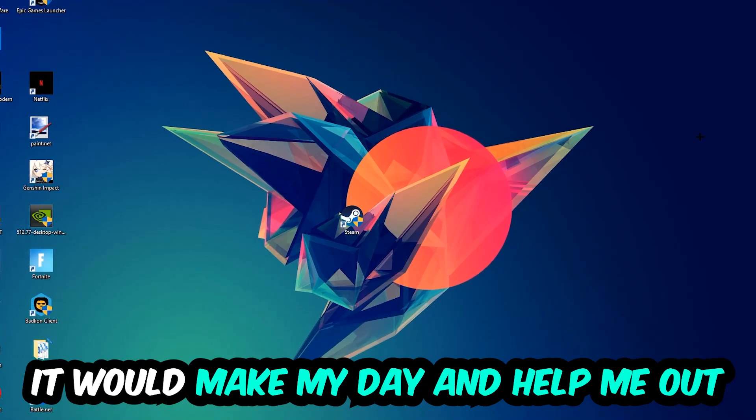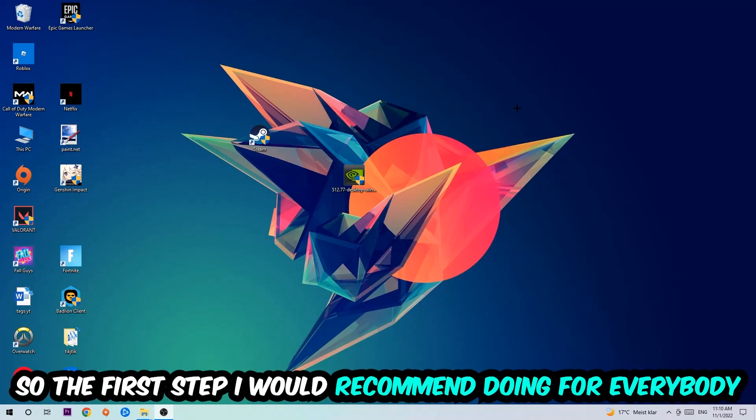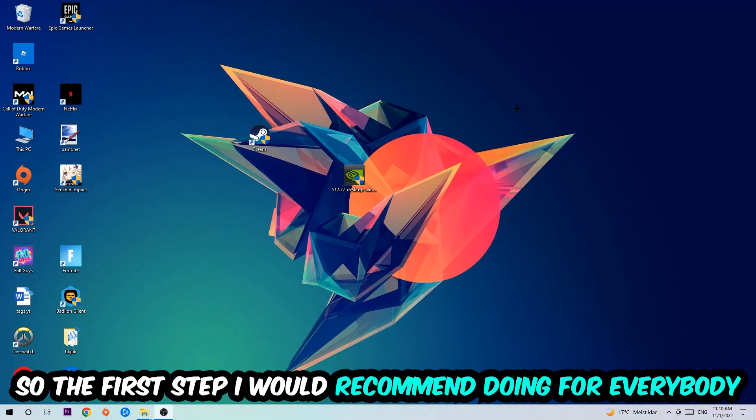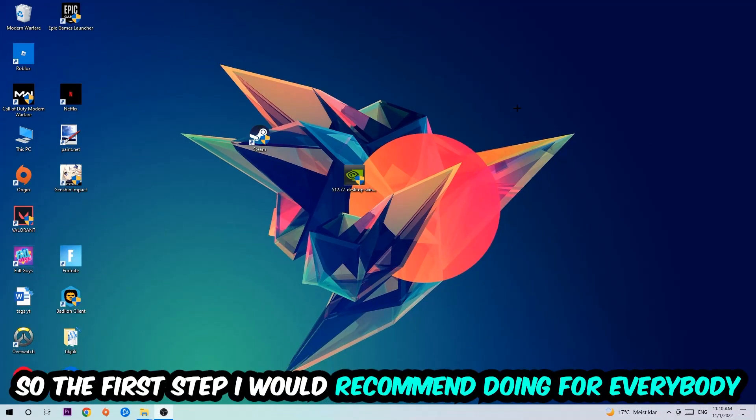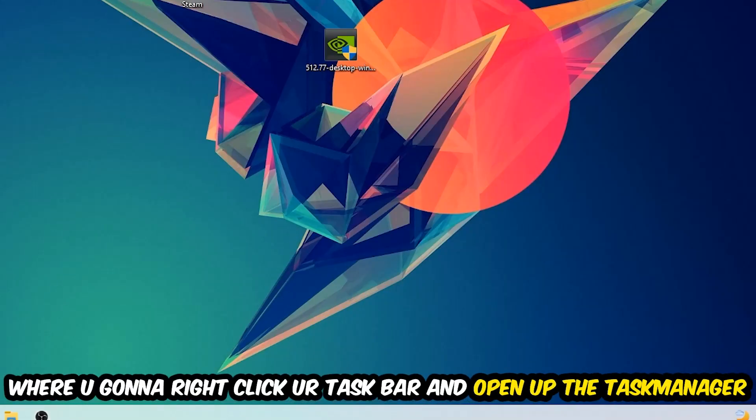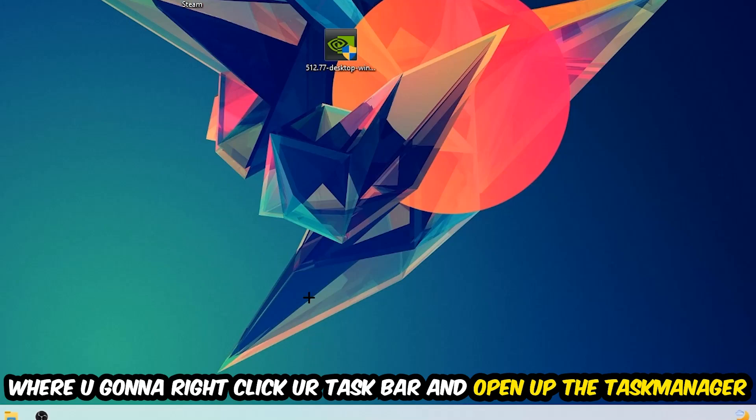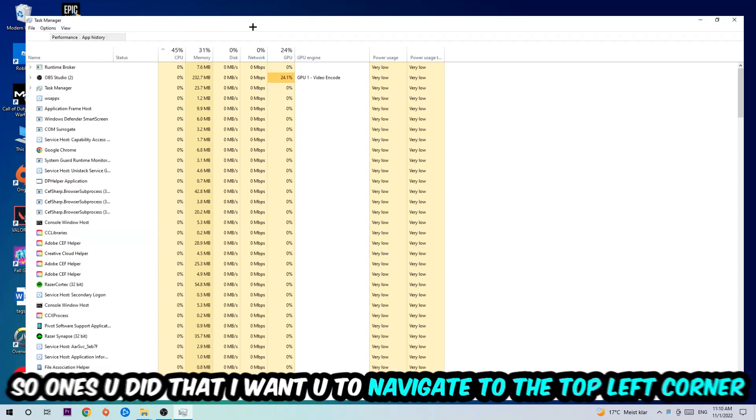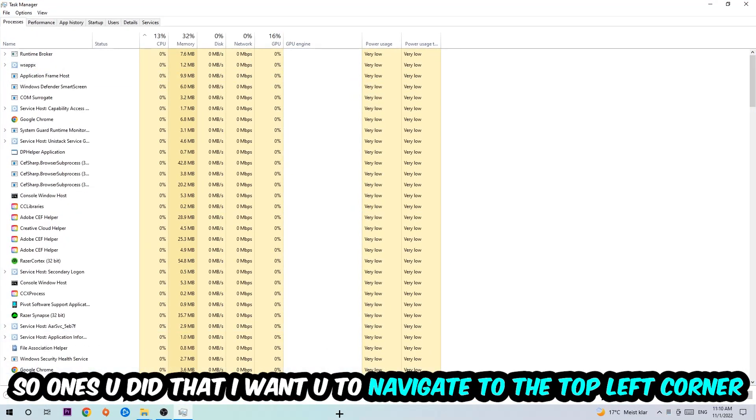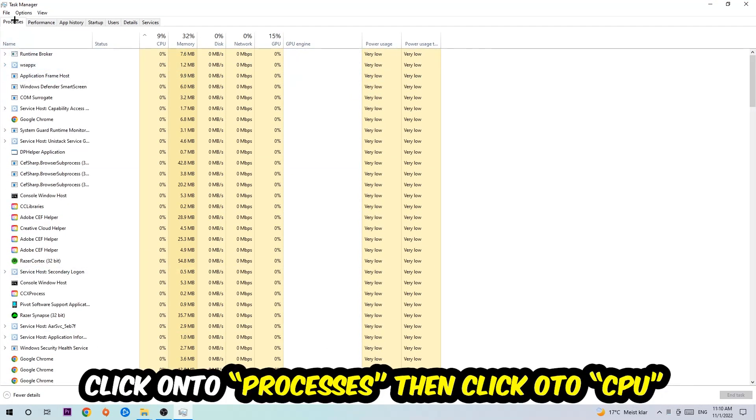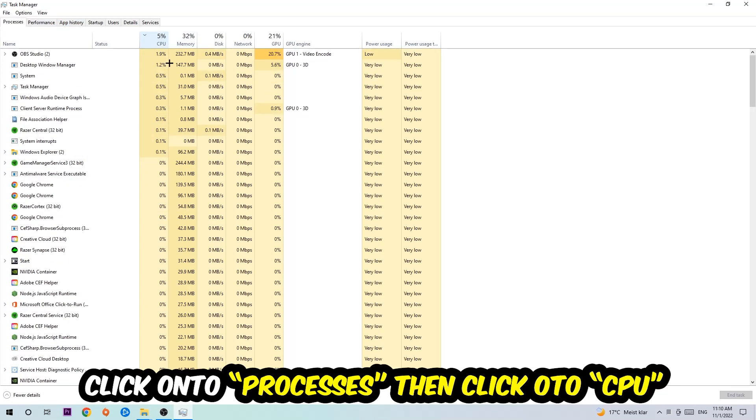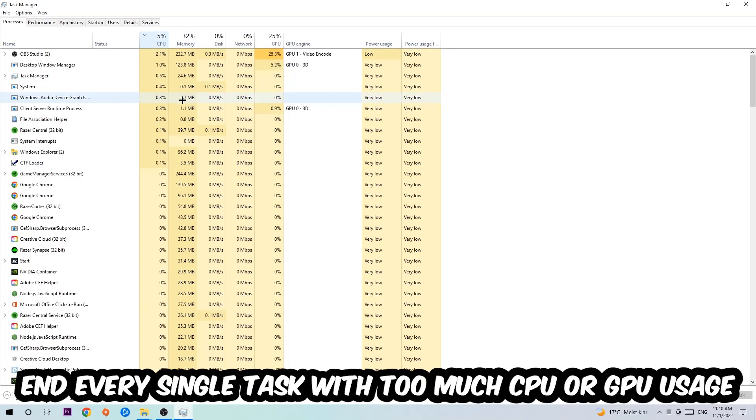So the first step I would recommend for everybody is to simply navigate to the very bottom of your screen where you're gonna right-click your taskbar and open up your Task Manager. Once you did that, navigate to the top left corner of your screen, clicking onto Processes. Once you click Processes, I want you to click CPU.